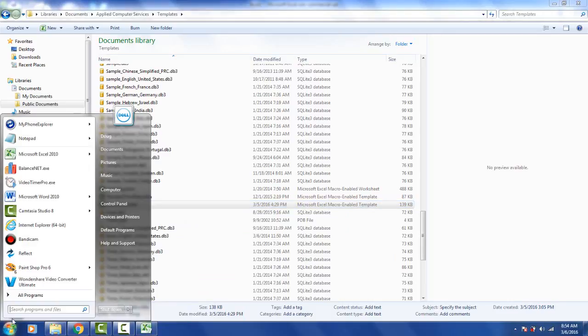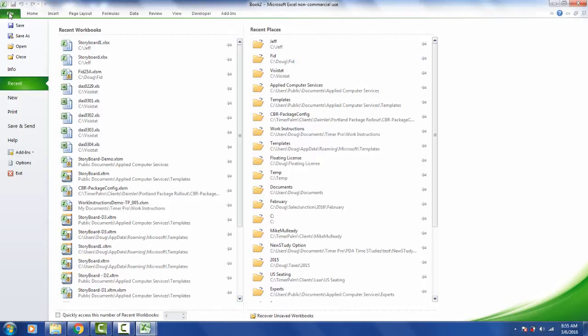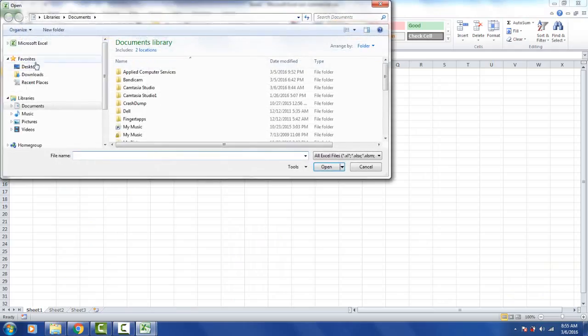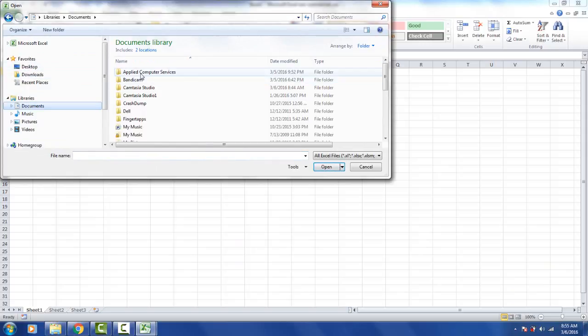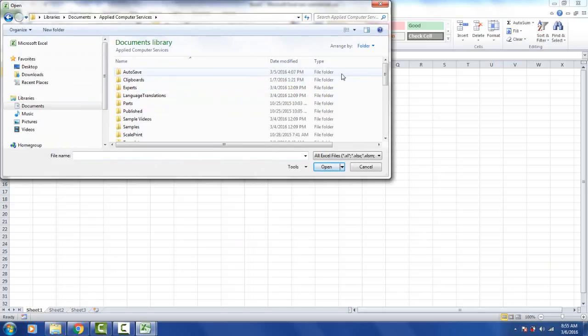So you go and you open up Excel and you have to go and find that file. So you're going to go to file just like that before you are going to open file and you're going to go to the libraries documents, Applied Computer Services, look for the templates.